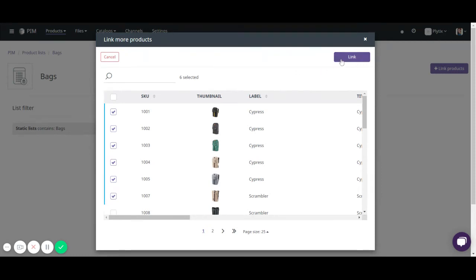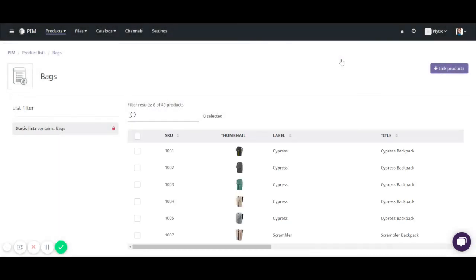Once you have them selected, select link. And here are the products that I have now linked to the bags list.